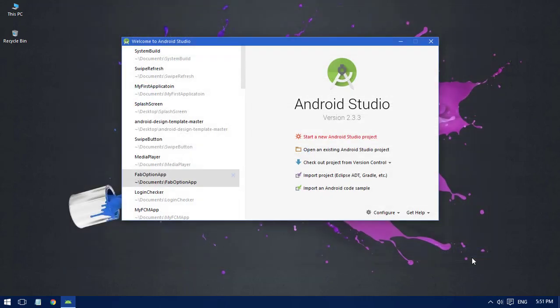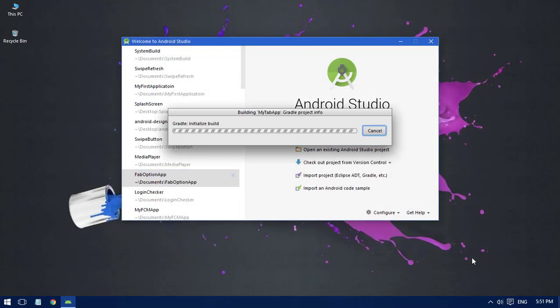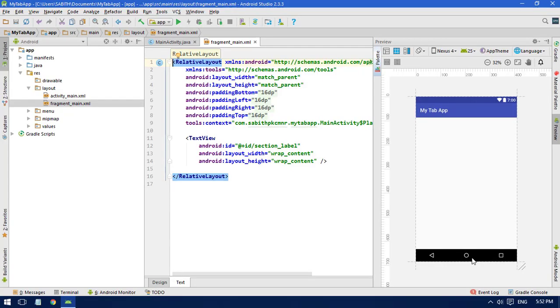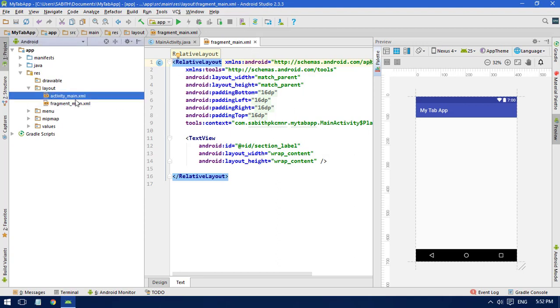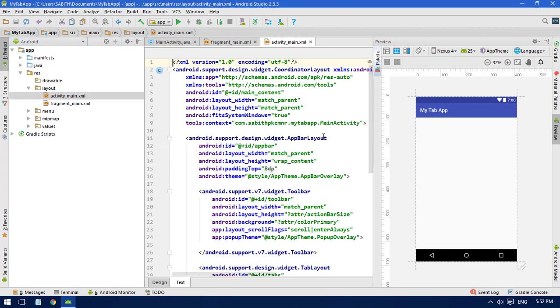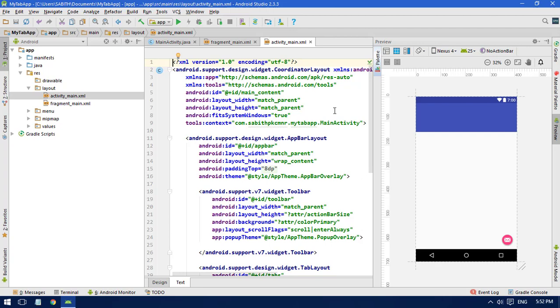and now let's wait for Gradle to build the project. Okay, the build has been completed. As you can see, we have a fragment_main.xml layout file and we also have activity_main.xml. Inside activity_main.xml we can see something similar to what